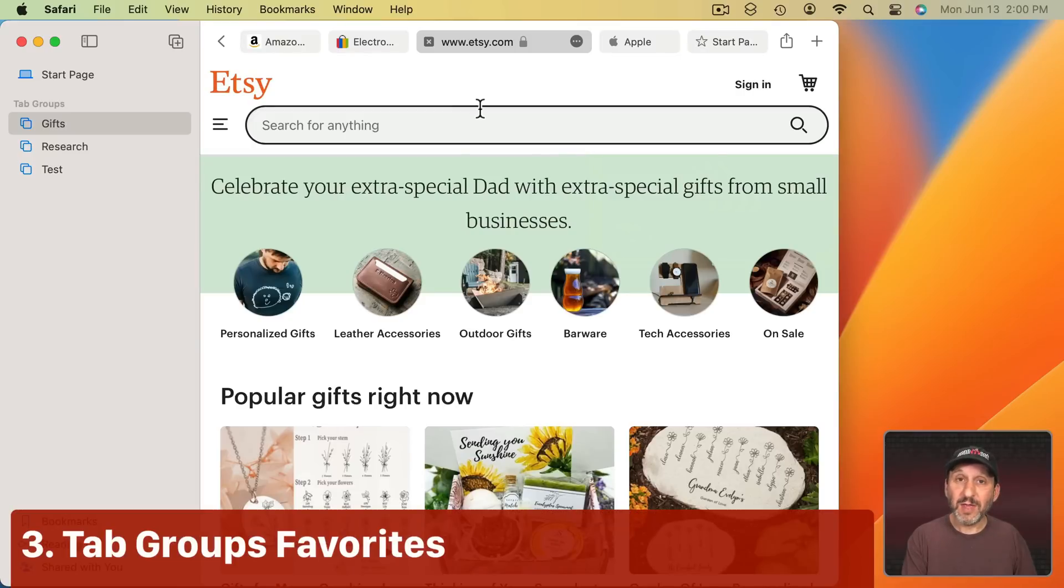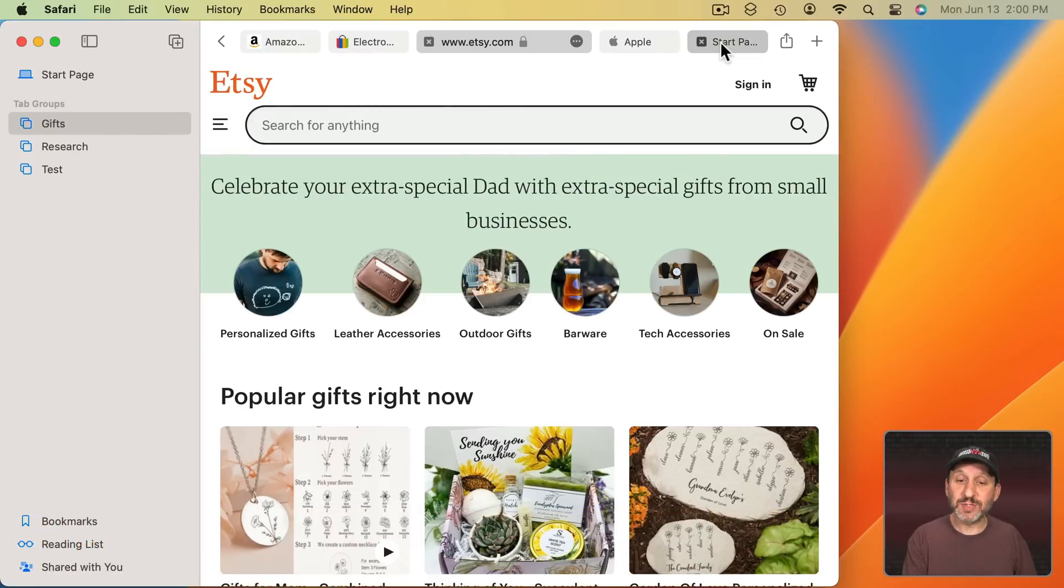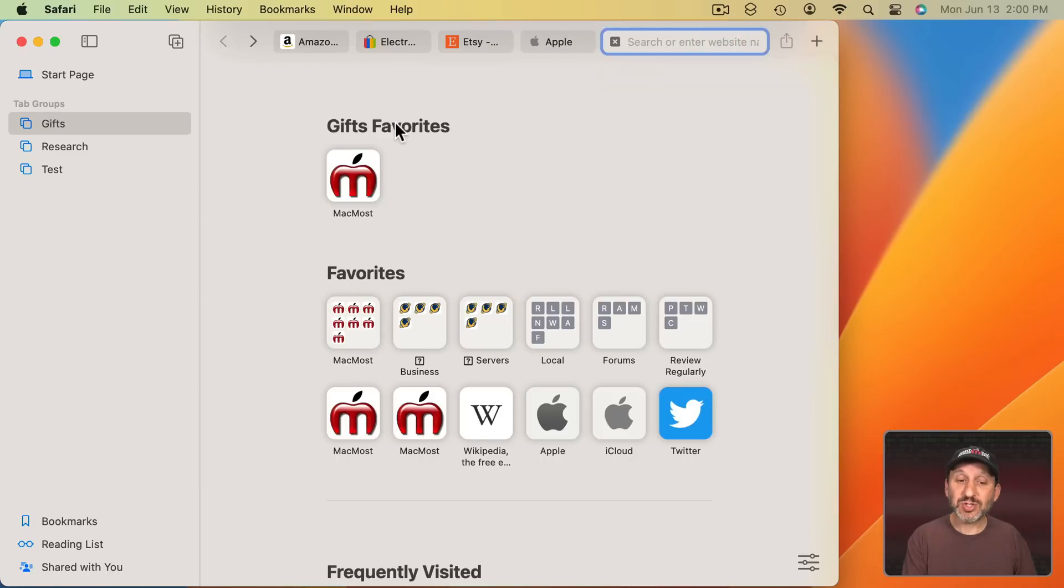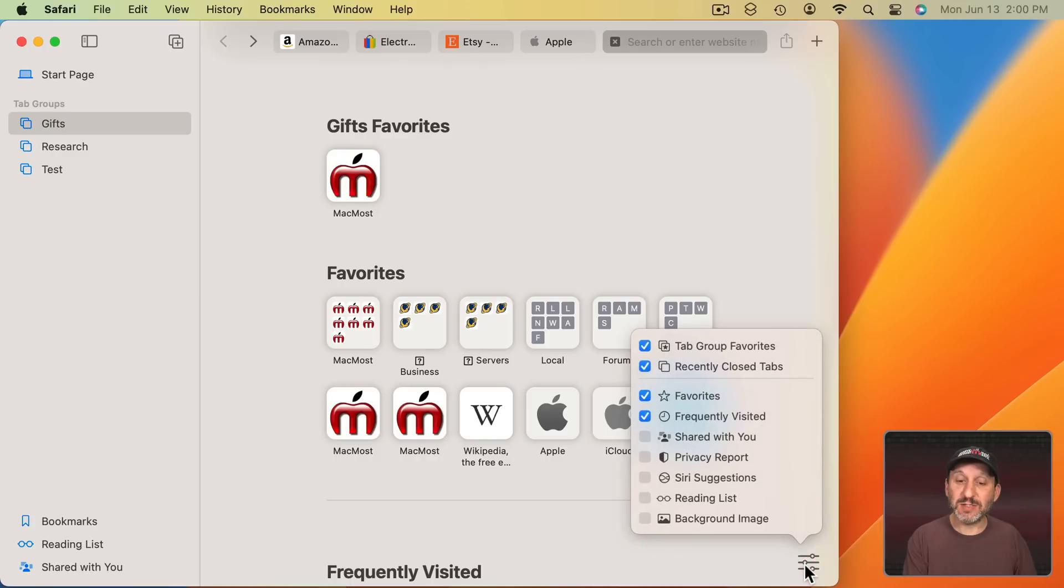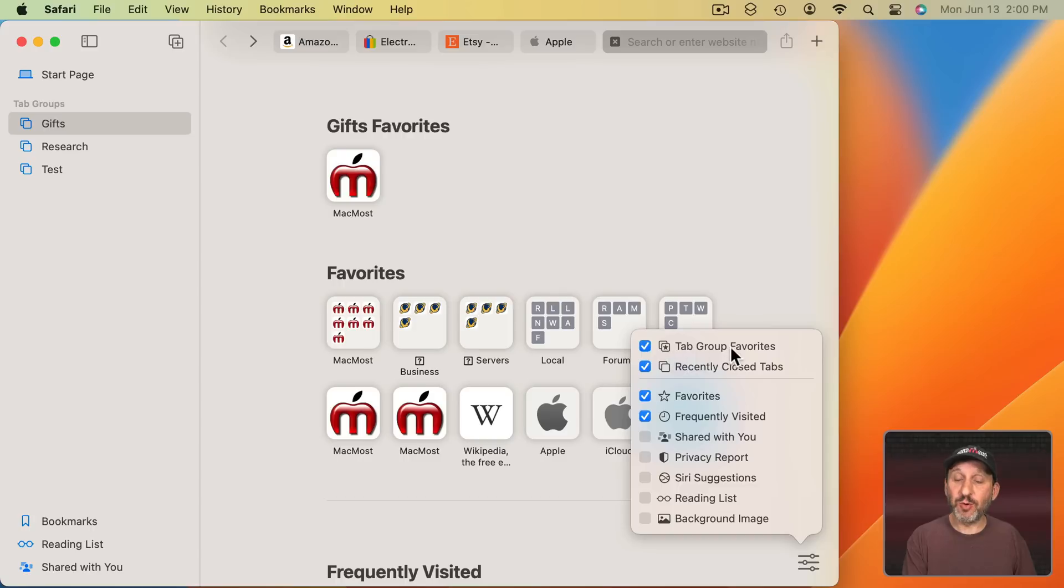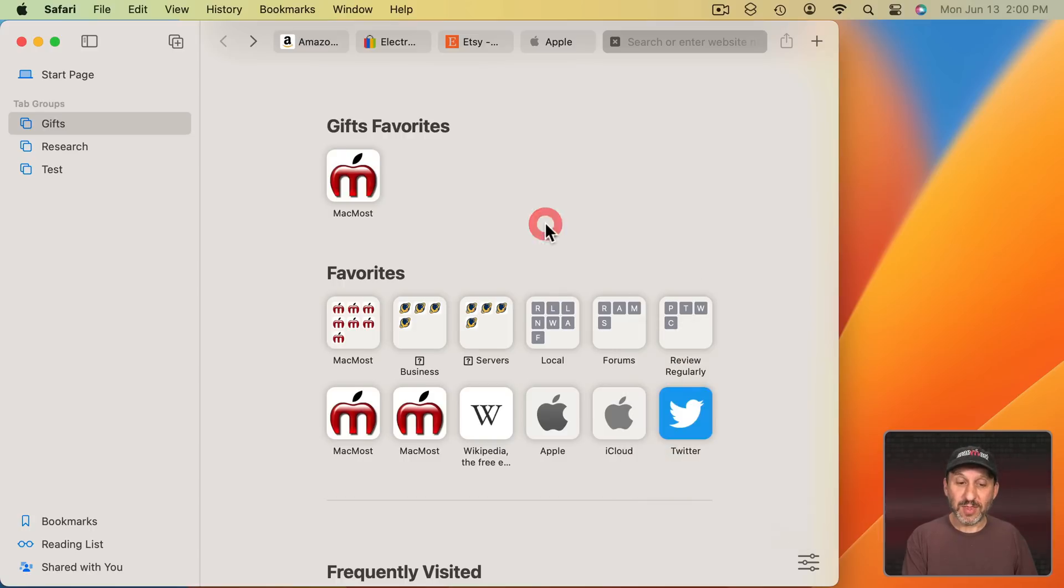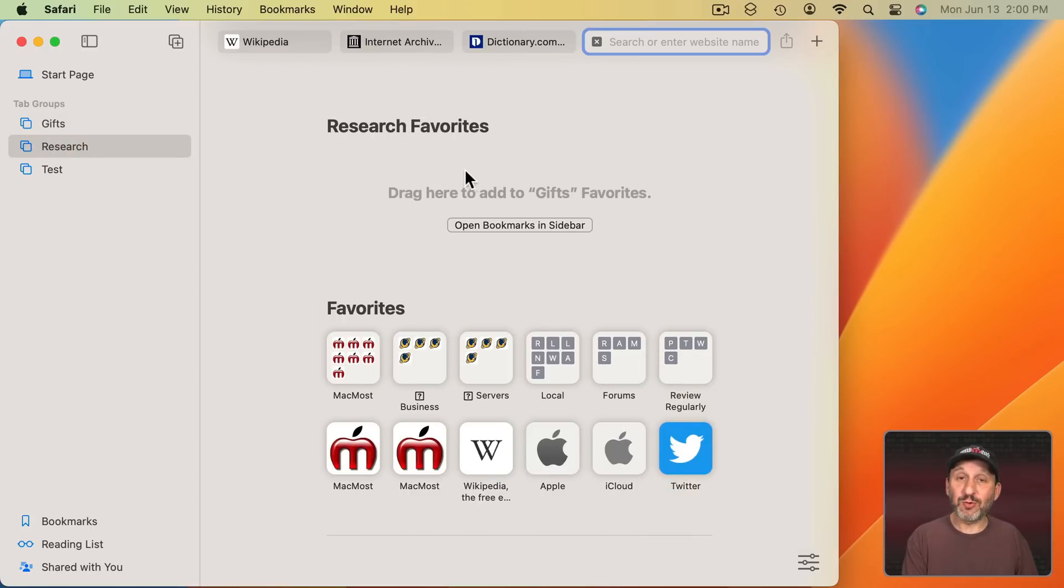Now over in Safari there's a new feature for Tab Groups. Go to the Start Page. In addition to having regular Favorites you can now have Favorites for a Tab Group. So you go into the Settings here for the Start Page and there's one called Tab Group Favorites. So this will be different depending upon which Tab Group you're in.